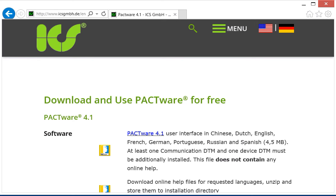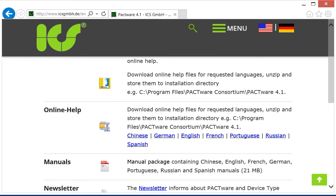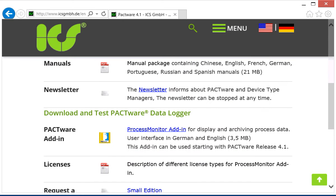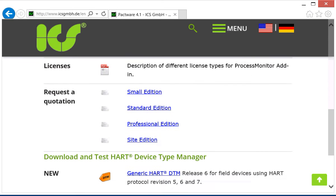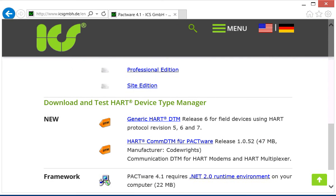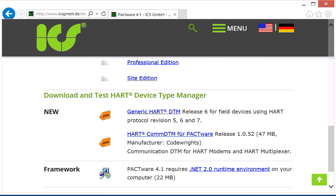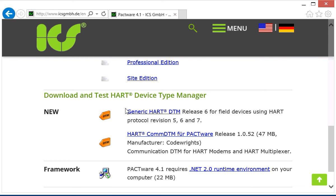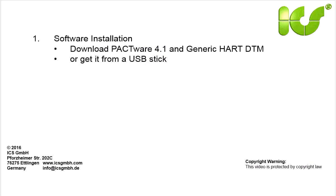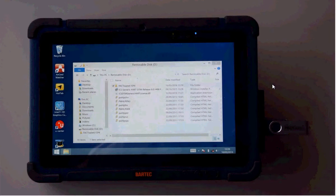There is provided PACTware 4.1 for download and scroll down the page and find the Generic HART DTM release 6 for downloading and then make sure that .NET 2 runtime environment is installed on your tablet.